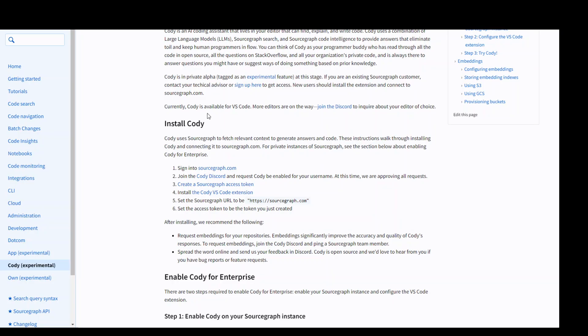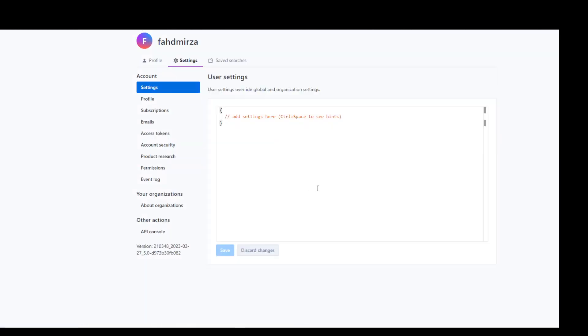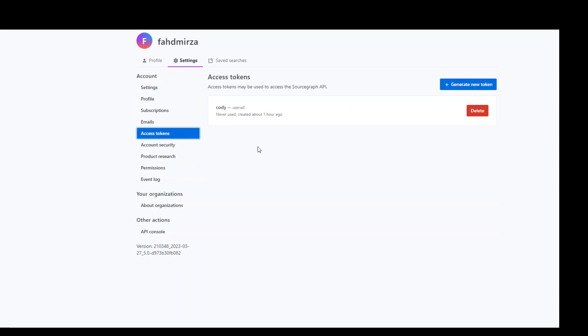Once that's done, you need to create a Sourcegraph access token. So go back to the Sourcegraph website and then in your profile settings, search for access token on the left-hand side. Click on it and then generate new token.